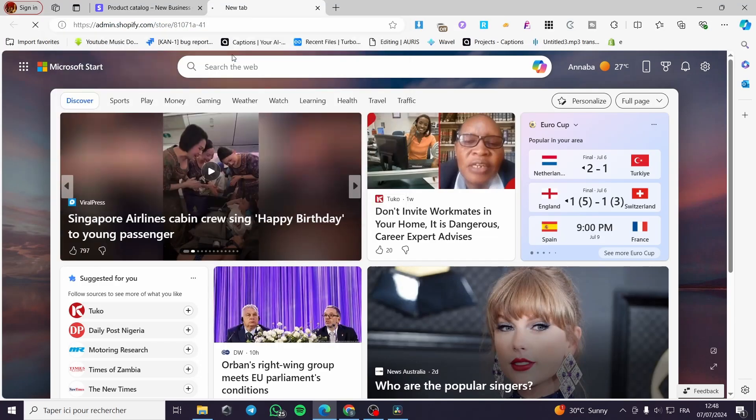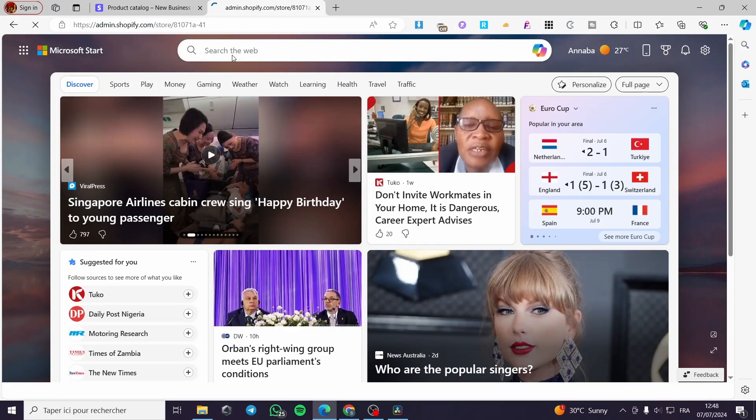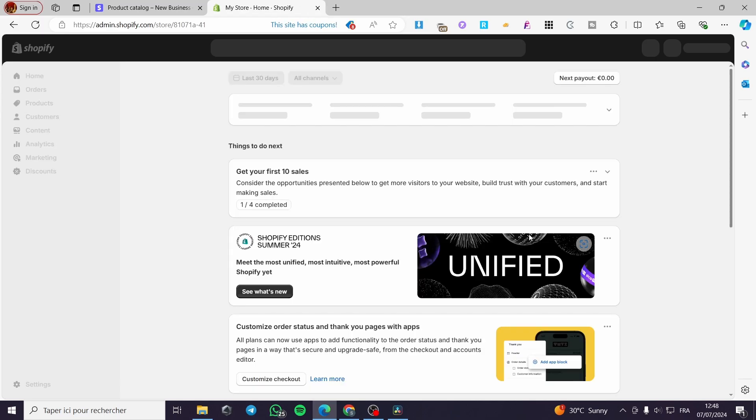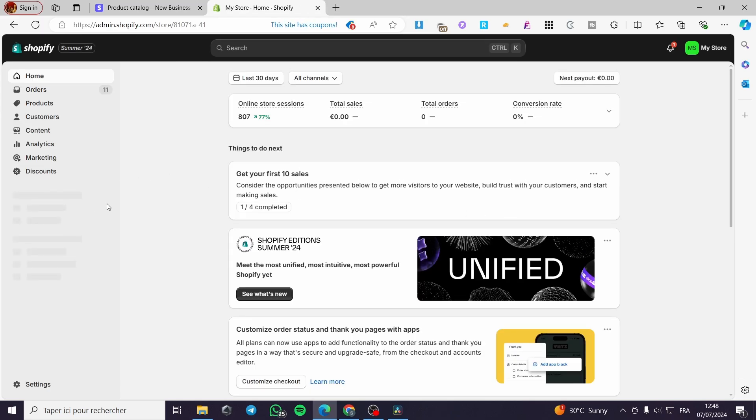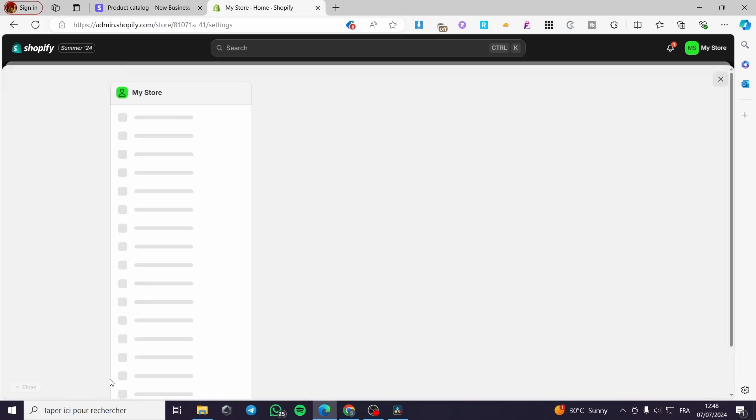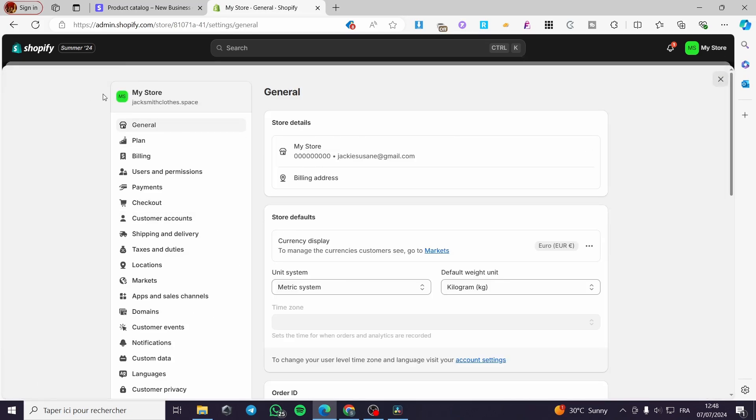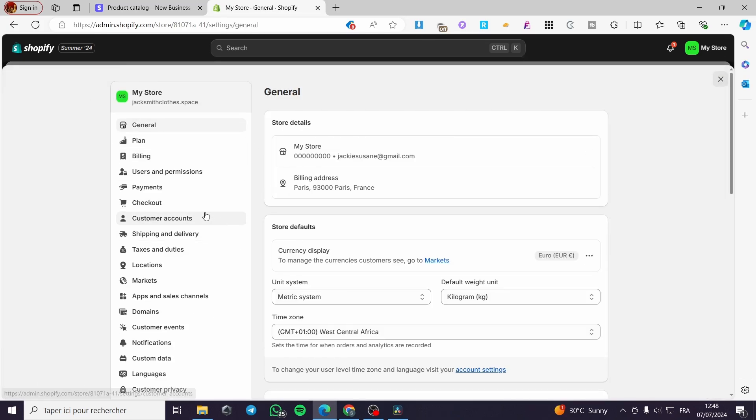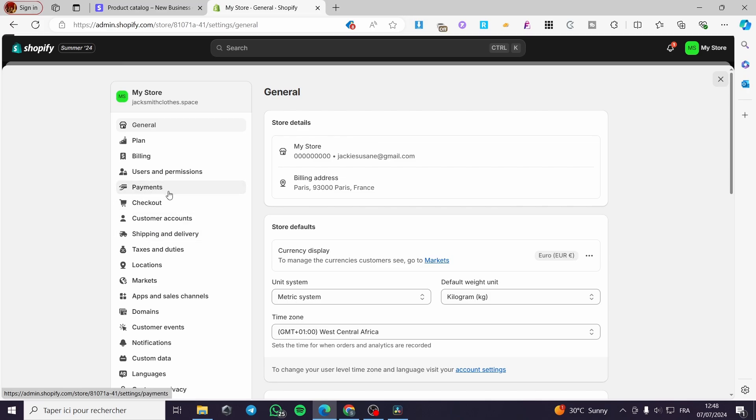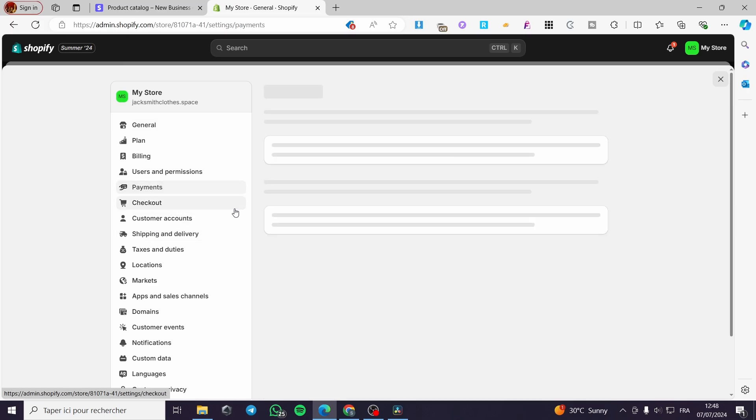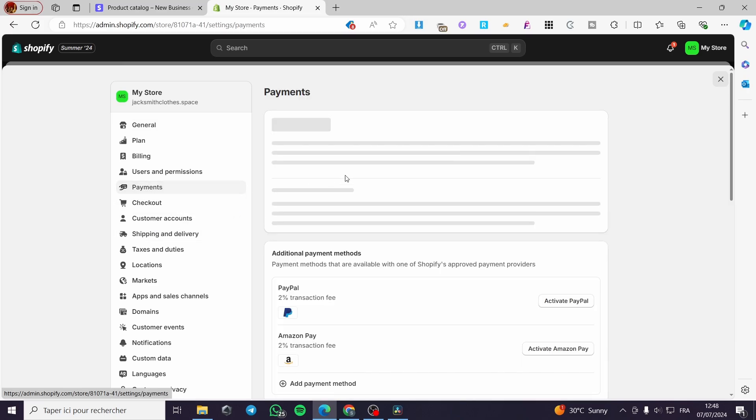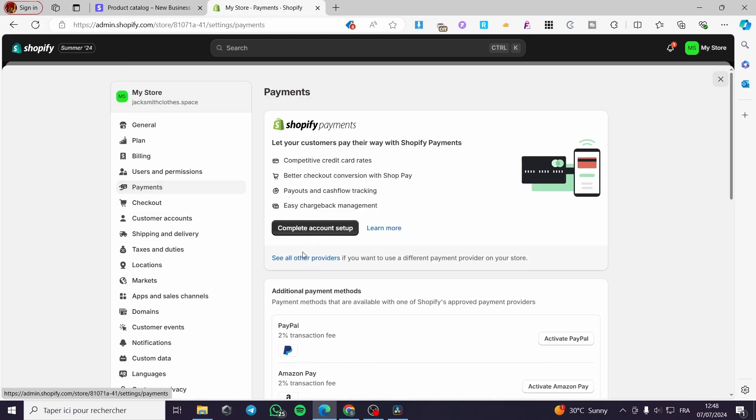You can also create a website containing the products and also make the integration between Stripe and the store itself. All you have to do is go on Shopify, sign into your account, and go to the settings. And now we are going to set payments. Click on payments. And finally, we are going to see all other providers.